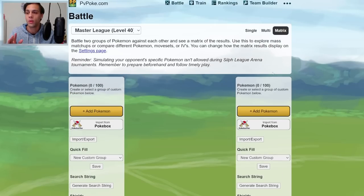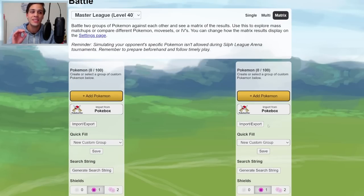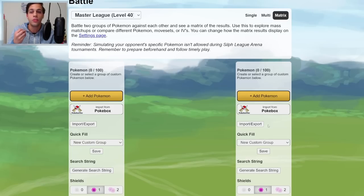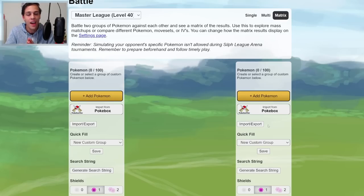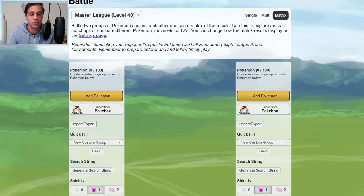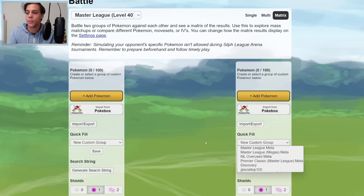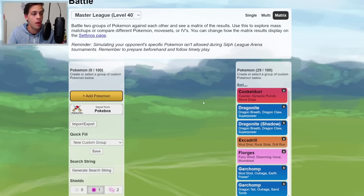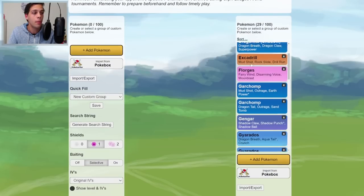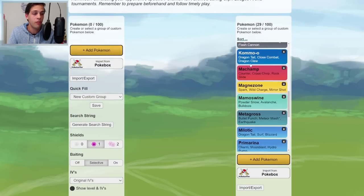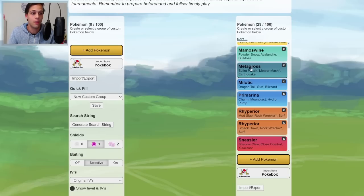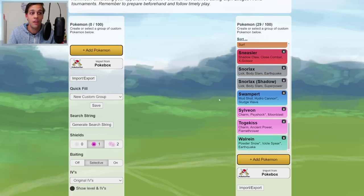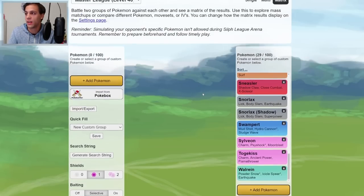So select that, and then we're going to start filling in Pokemon on the left and the right there. Let's just start with the right. This is where you're going to input all the Pokemon you'll be fighting against. So the meta you'll be playing against, and luckily PvPoke has this set up for us already. We're playing in the Master League Premier Classic, and PvPoke already has a custom group set up with all of the most common Pokemon you will face in the Master League Premier Classic. Very, very nice.